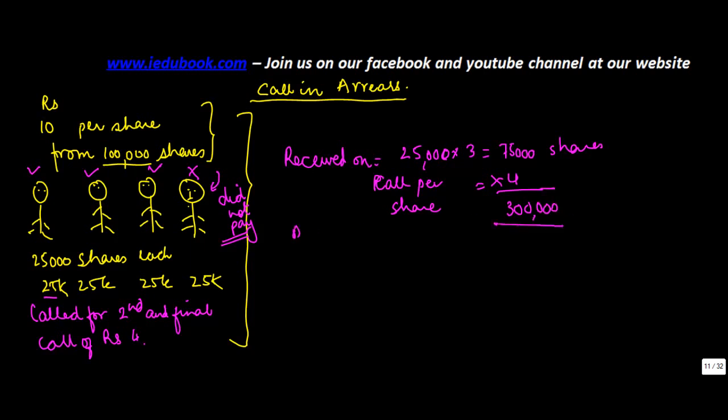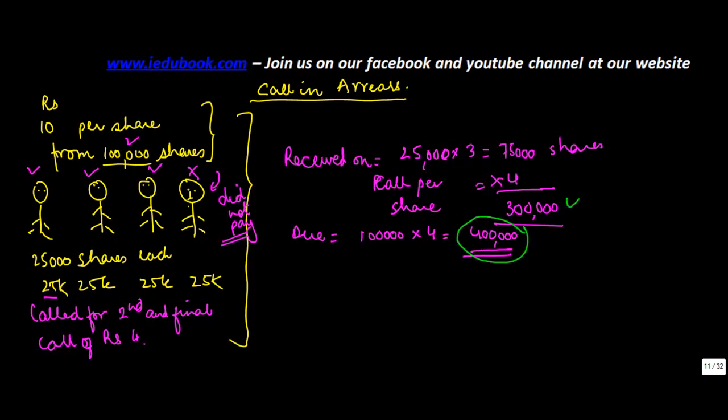And what was due from them? Due was all of them taken together which is 1 lakh shares into 4 rupees. So what happened was that what I had to receive was 4 lakh, what I received is 3 lakh. So there is a difference of 1 lakh which is not received.